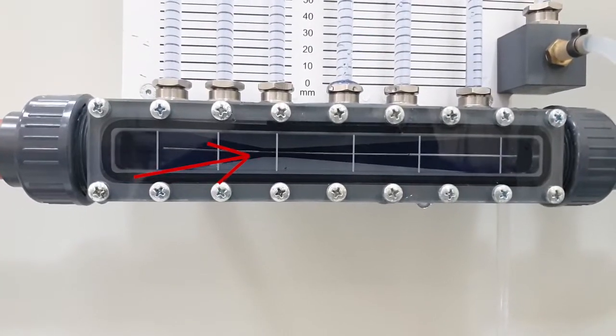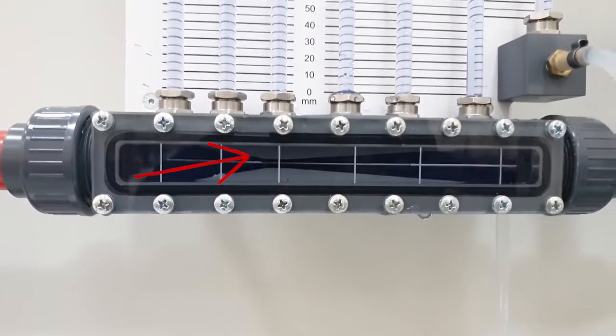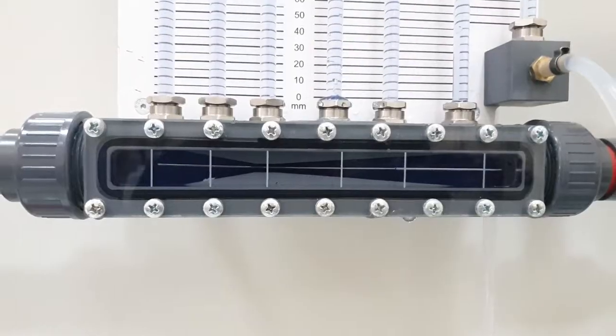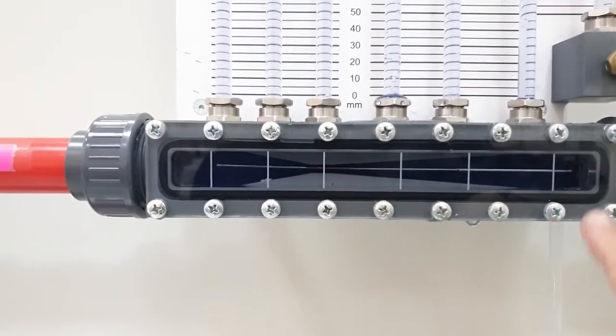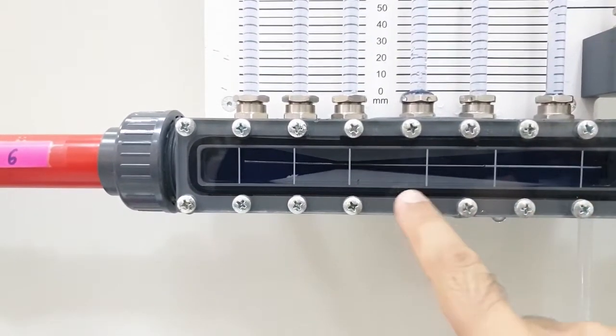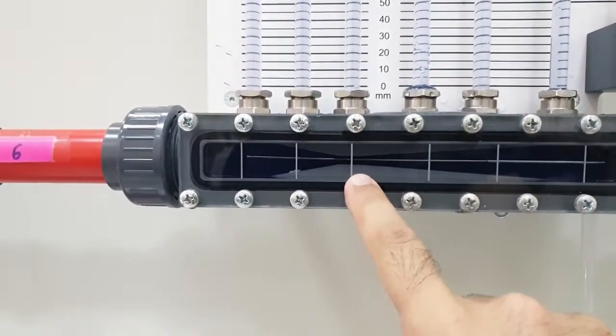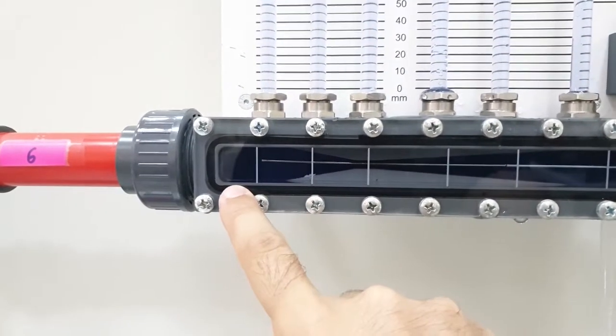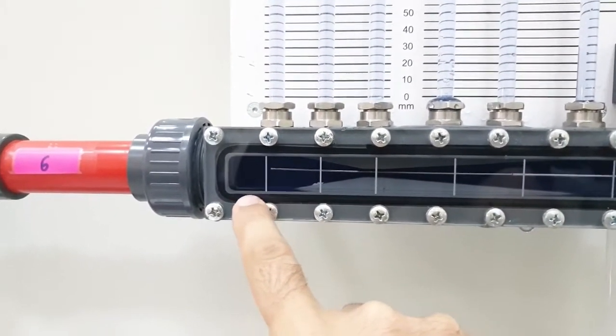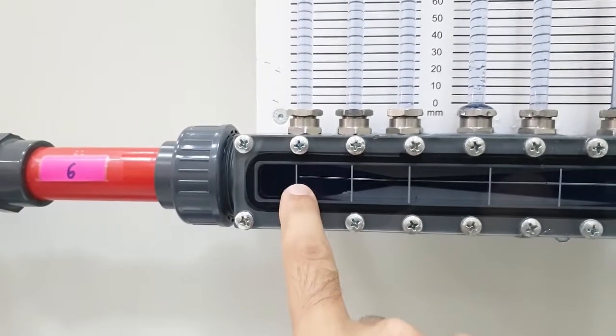What is Venturi's nozzle? Venturi's effect is the reduction in fluid pressure that results when a fluid flows through a constricted section or choke of a pipe. The Venturi's effect is named after its discoverer, Giovanni Venturi.